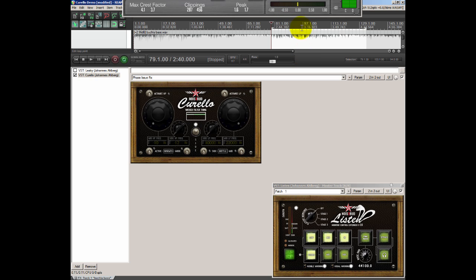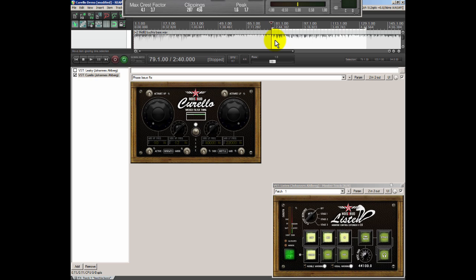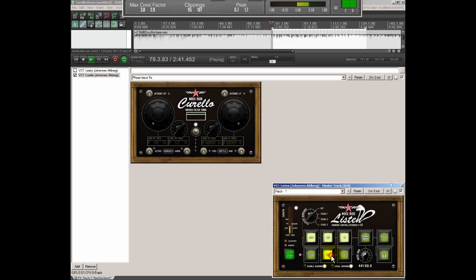As you can see we have a phase issue in the low end and if we're gonna listen to it which sound causes that thing we can play this back in mono and you will hear what disappears.